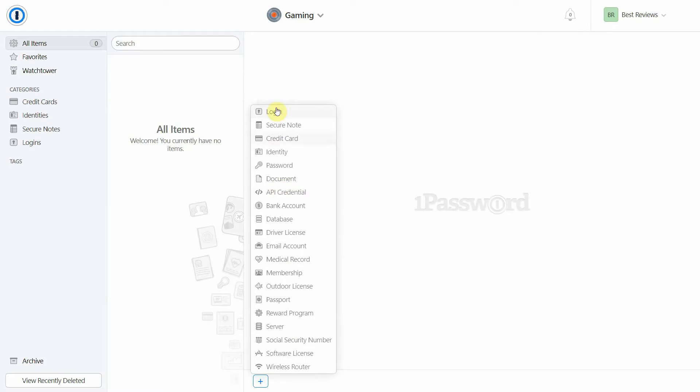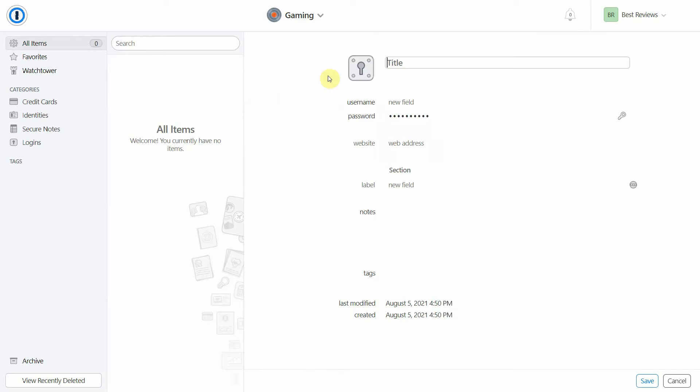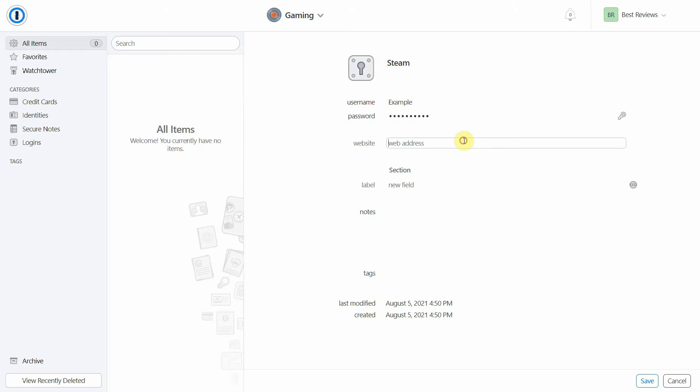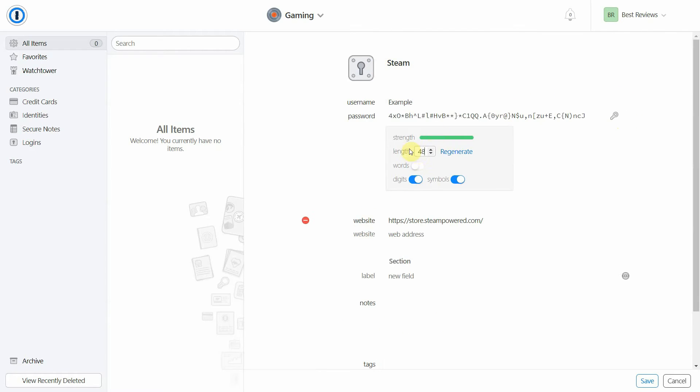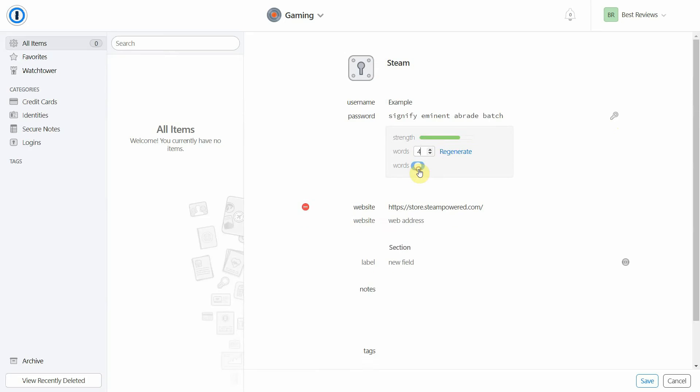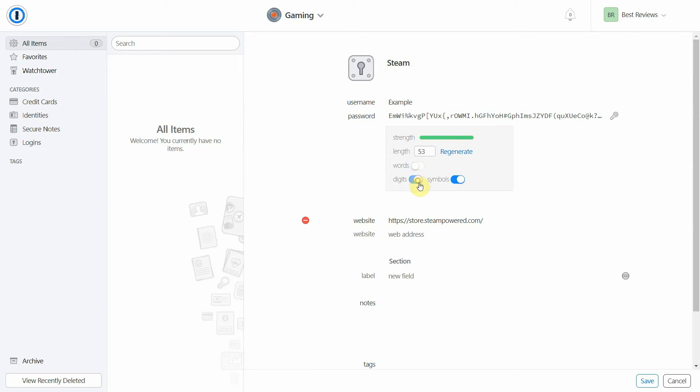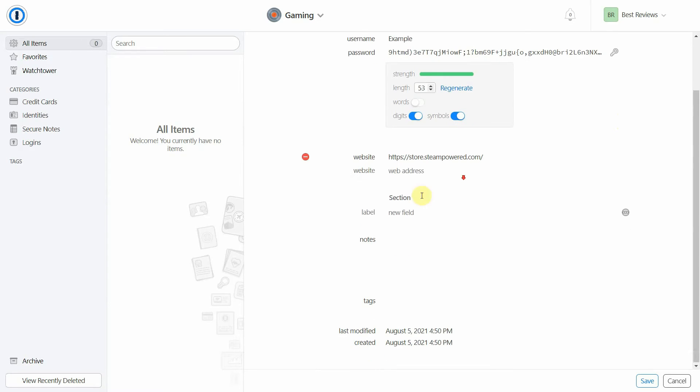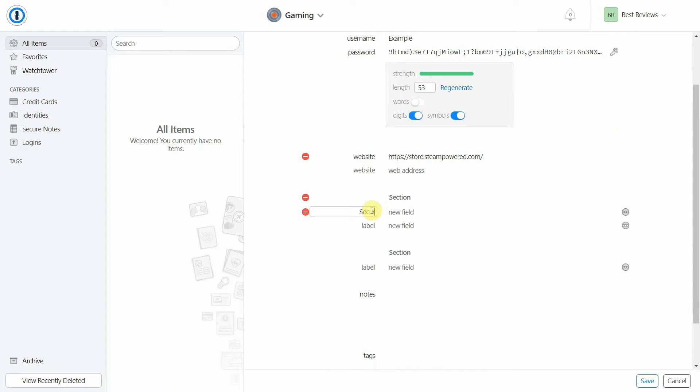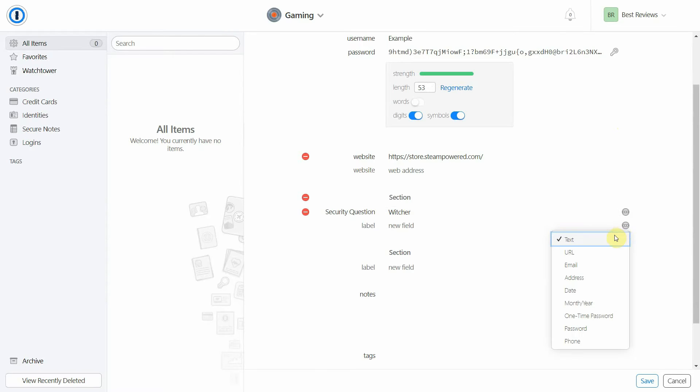The password generator also offers some customization so the passwords meet each website's specific requirements. Even though you can't meticulously change which characters to use, it's possible to choose whether you want to include digits, symbols or words. And speaking of creating new logins, you can add virtually any label you want and include important information such as answers to security questions or a free trial's expiration date.